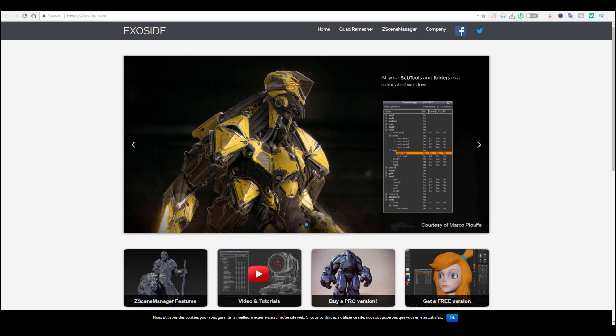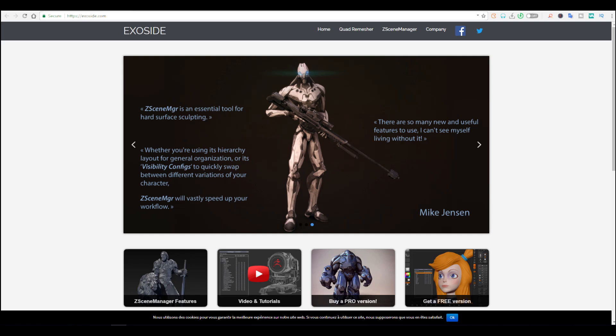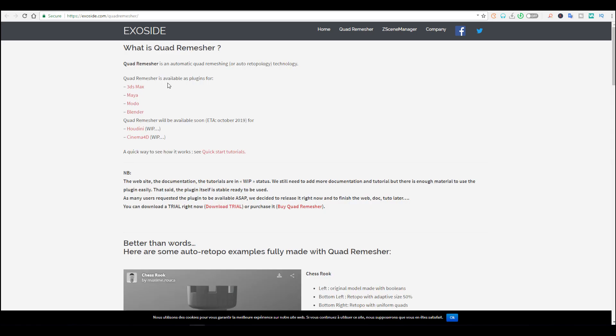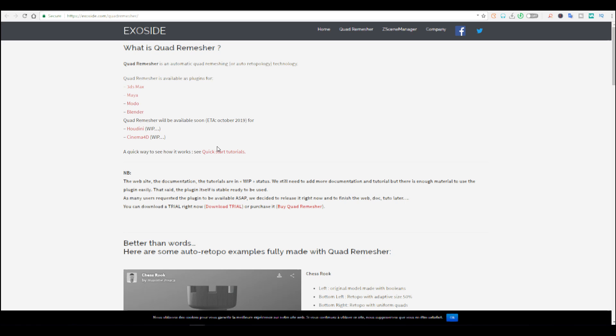But the cool news today is this tool has actually made it to Blender. If you go over to the page here, link is going to be in the description, you'll find out that Blender has now been added to the list of plugins that is now available for this software. You can also see that Houdini and Cinema 4D are on their way. 3D Studio Max, Maya, and Modo have also been added to this.